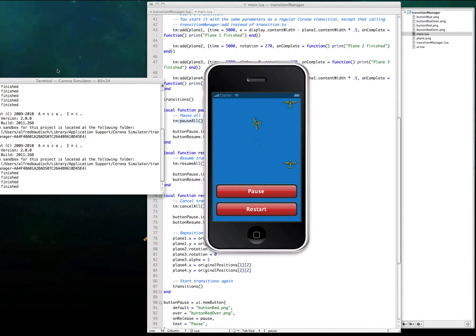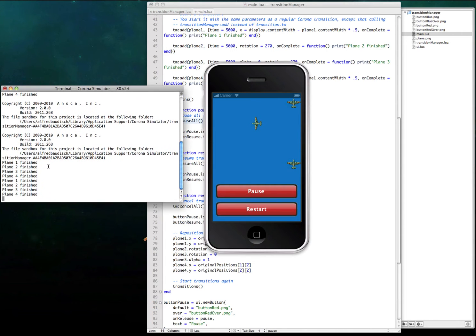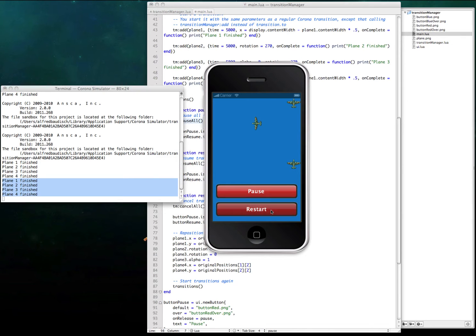And let's resume. Let's see in the console, you can see the transitions have finished. I will restart.